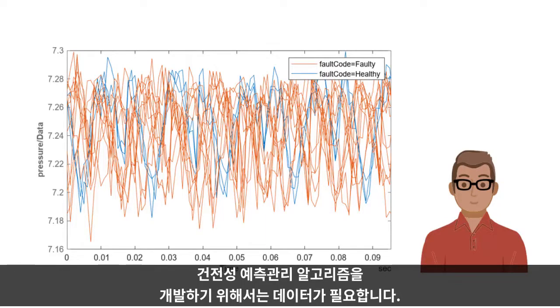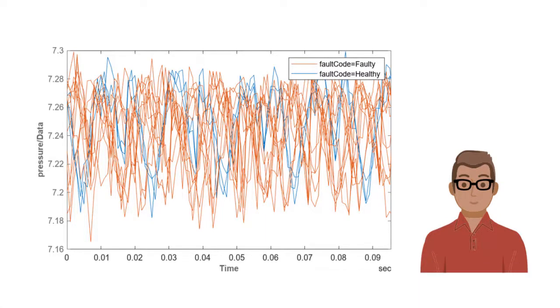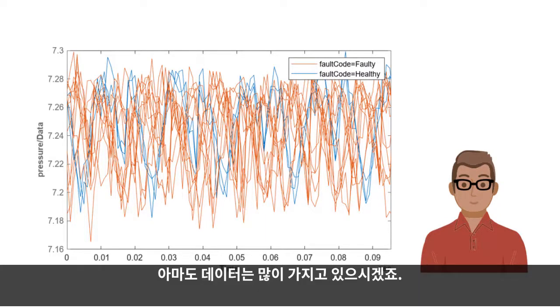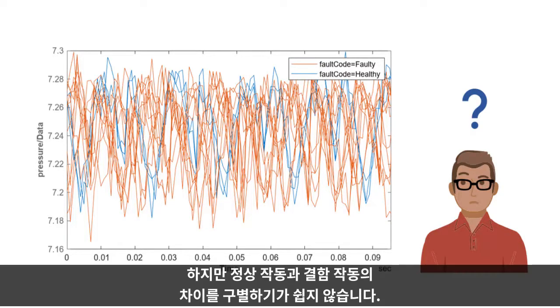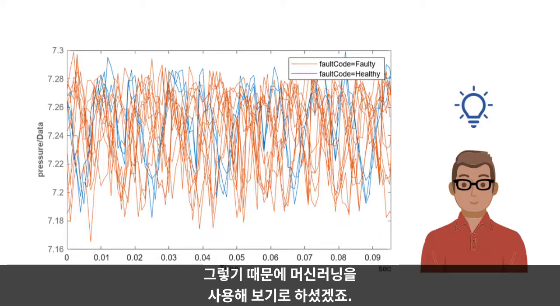To build a predictive maintenance algorithm, you need data. You probably have a lot of it. But it's hard to tell the difference between healthy and faulty operation. So you decide to try machine learning.